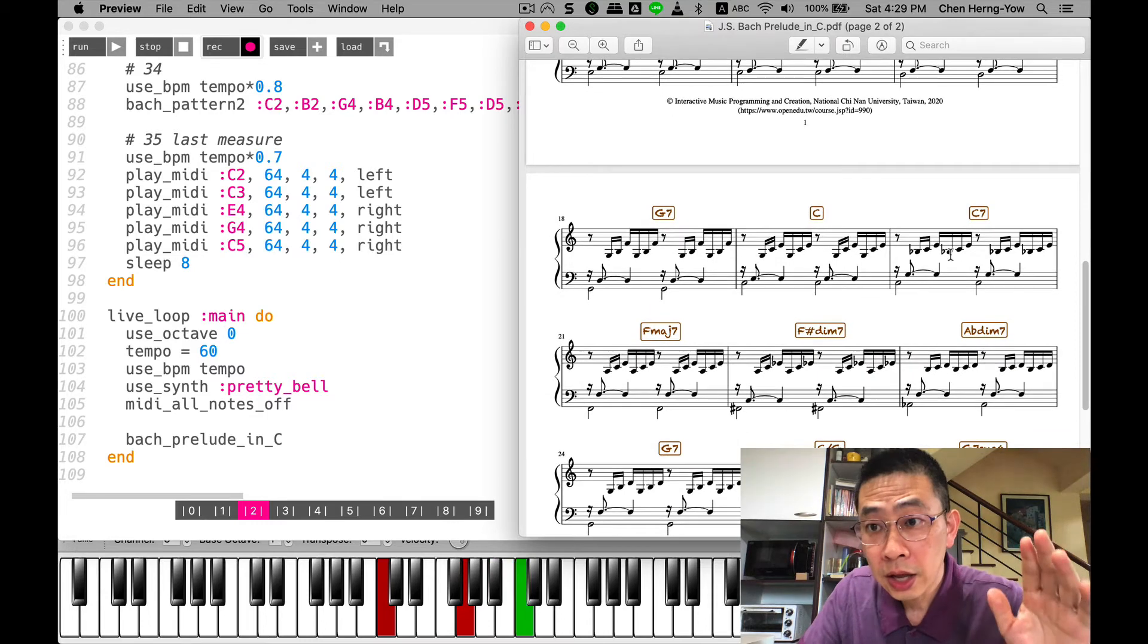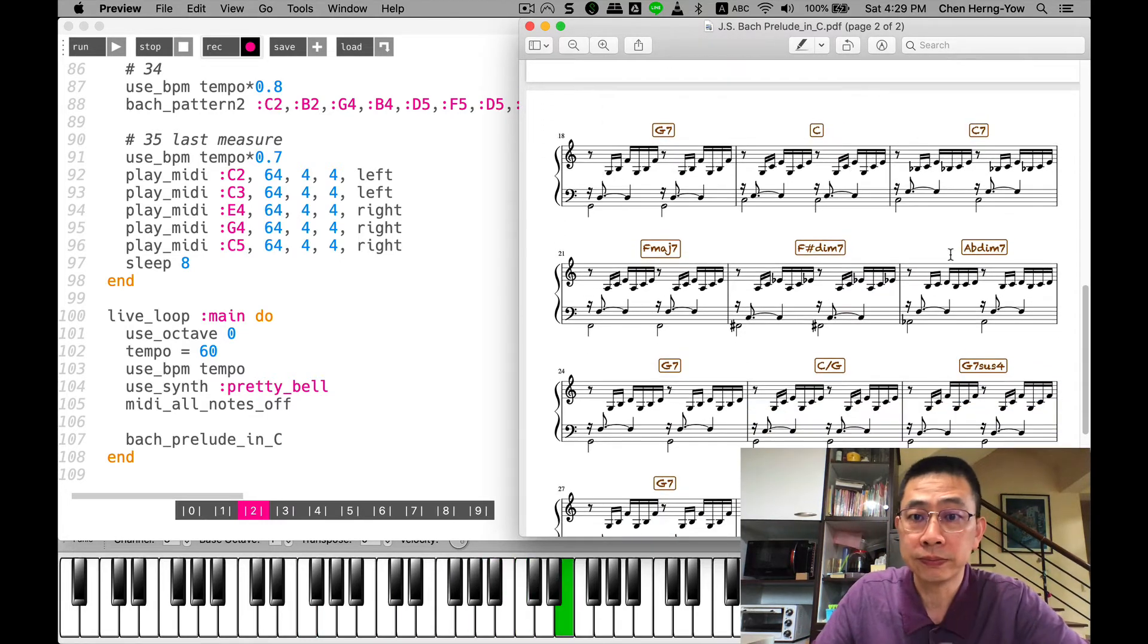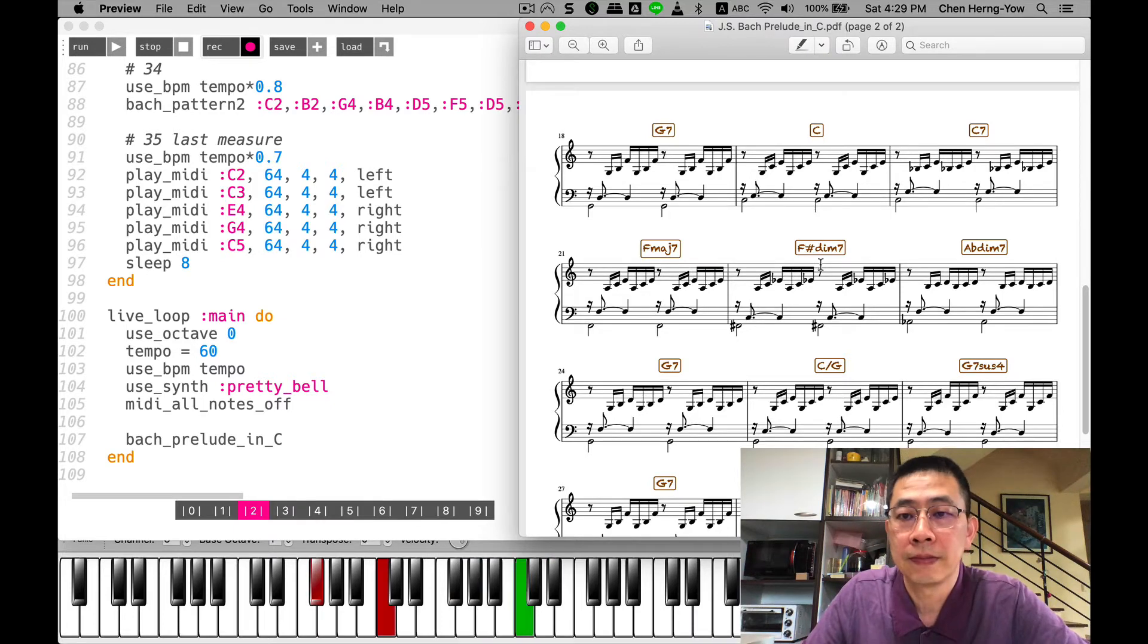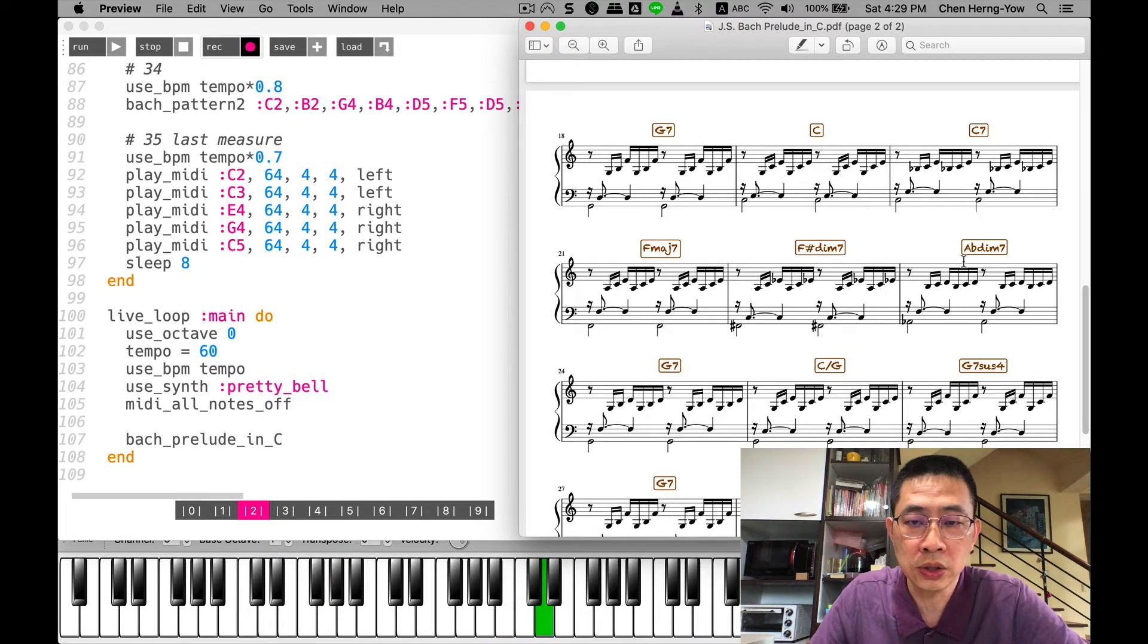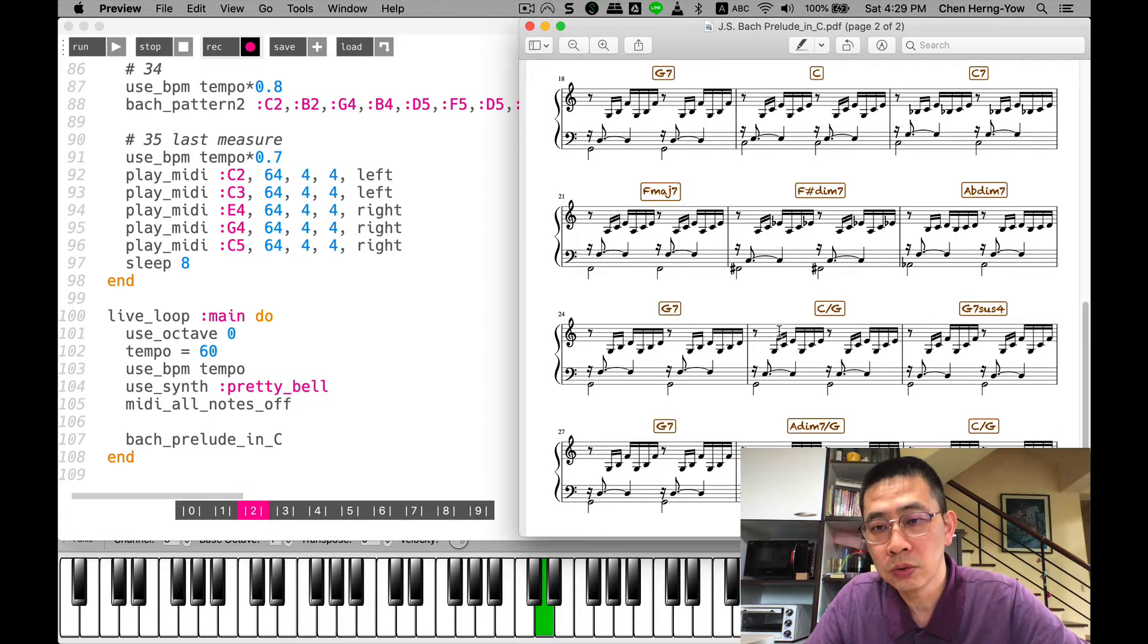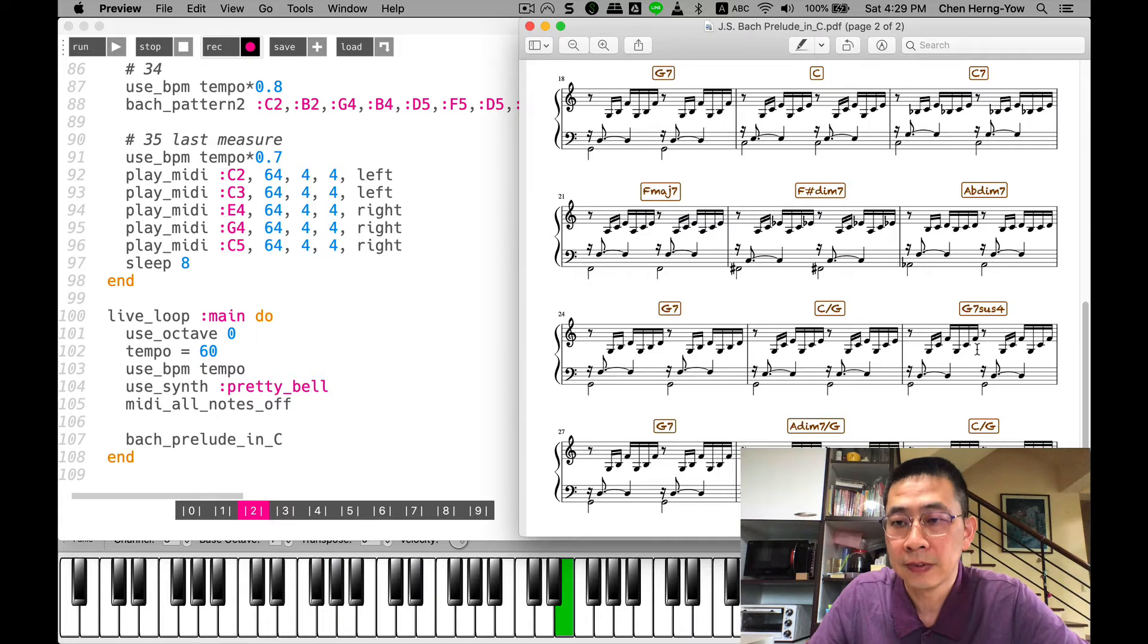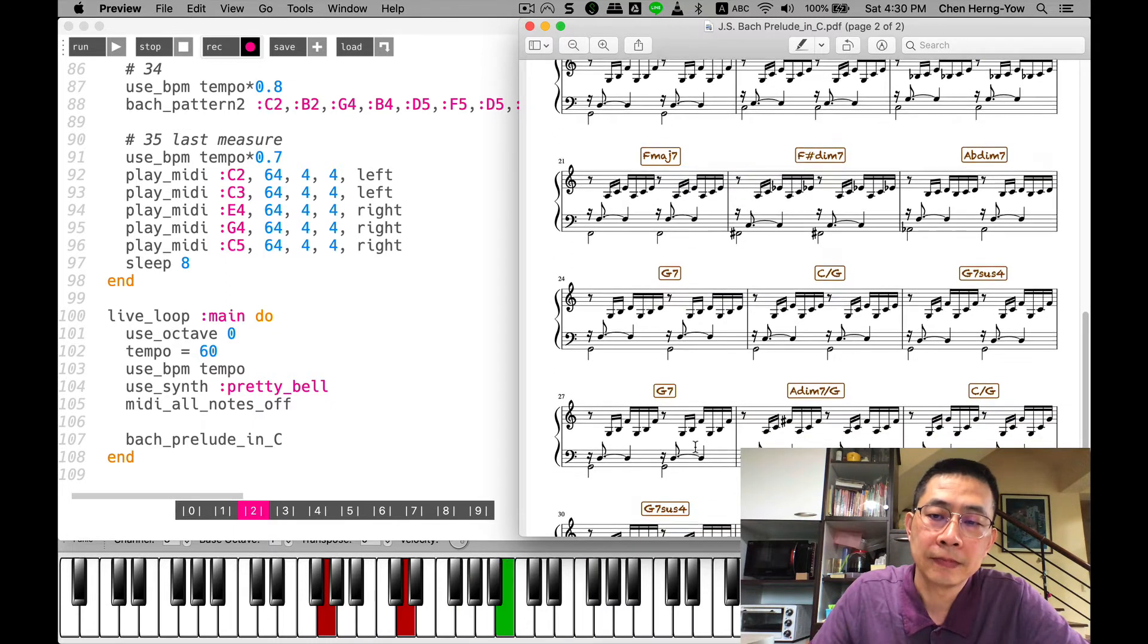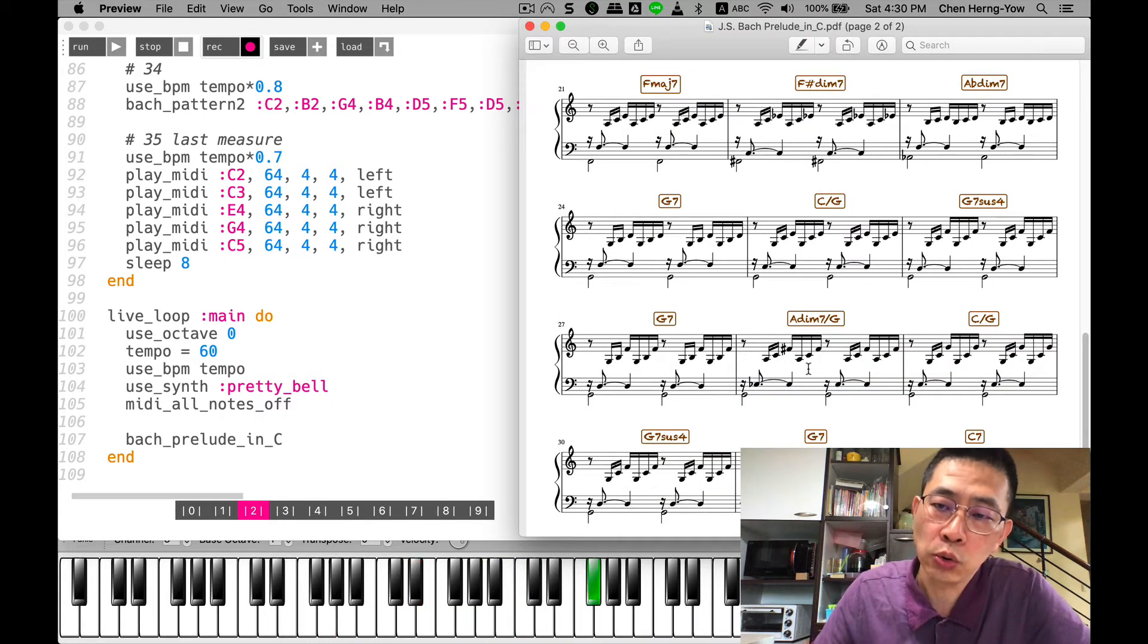And later on I will explain to you my code. This is a two diminished chord in the sequence. Go back to the G7 dominant chord, another dominant chord, diminished chord.